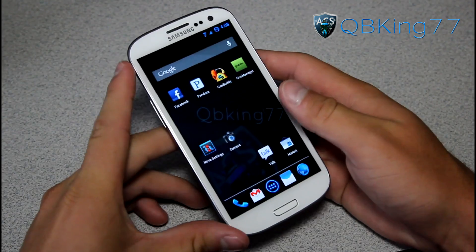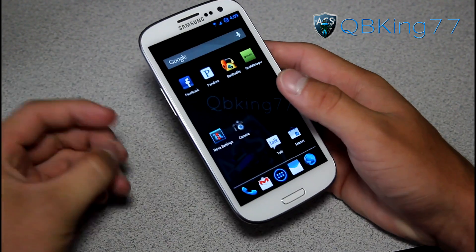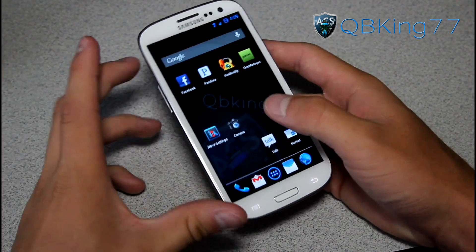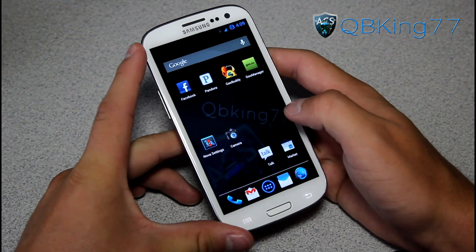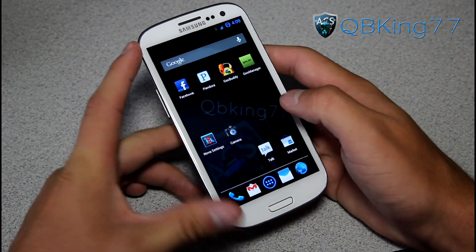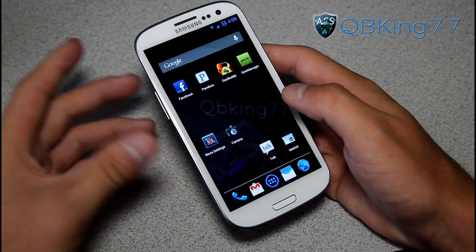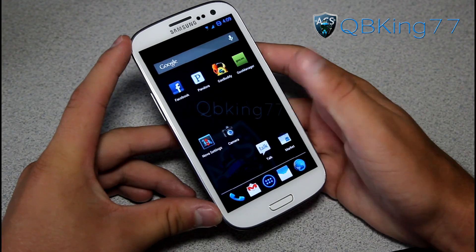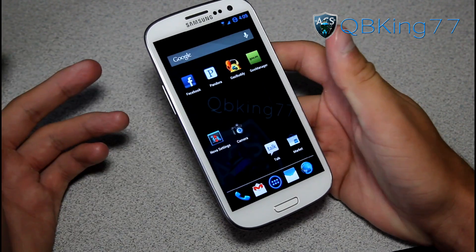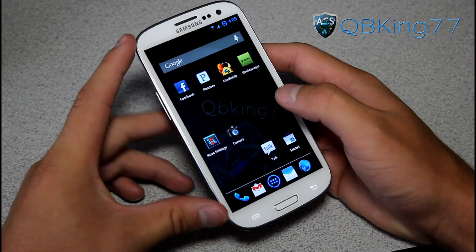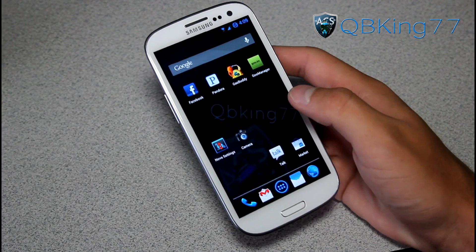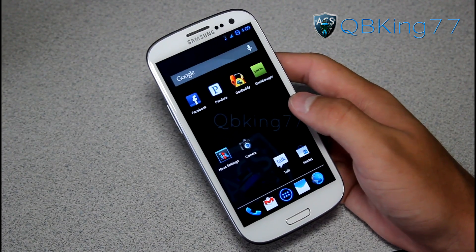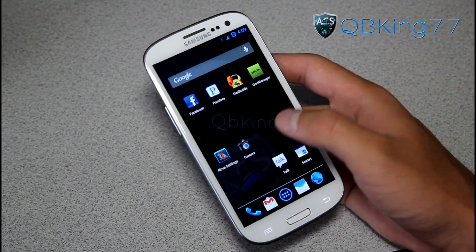I have ClockworkMod installed right now — you don't have to do this, this is just a personal preference. I personally probably prefer TWRP, but it's just a personal thing. It really doesn't matter; either one will work great. ClockworkMod's been running just fine for me, but at the end of this video after I show you how to install it, I will do a review of TWRP so we can go over it.